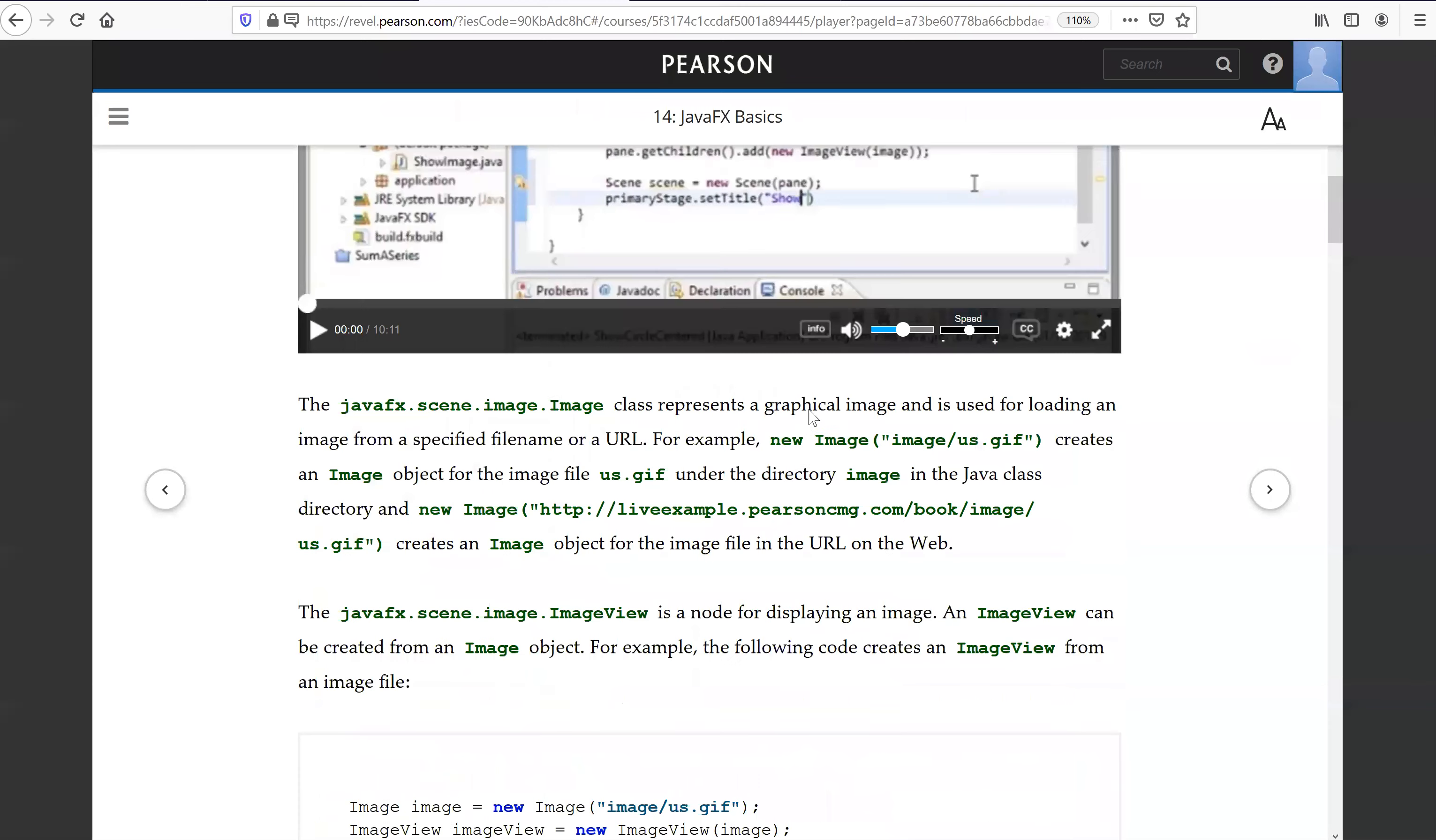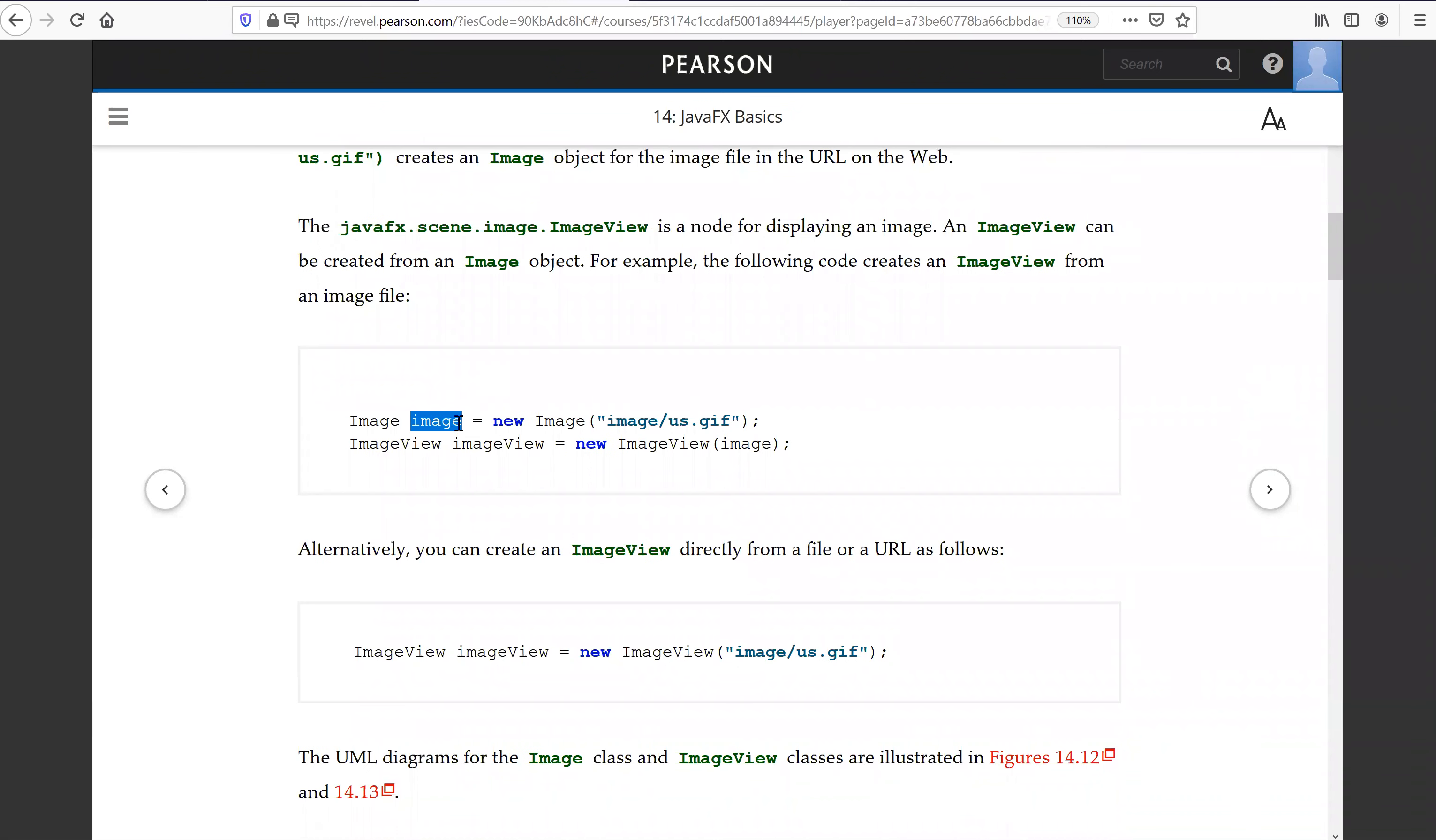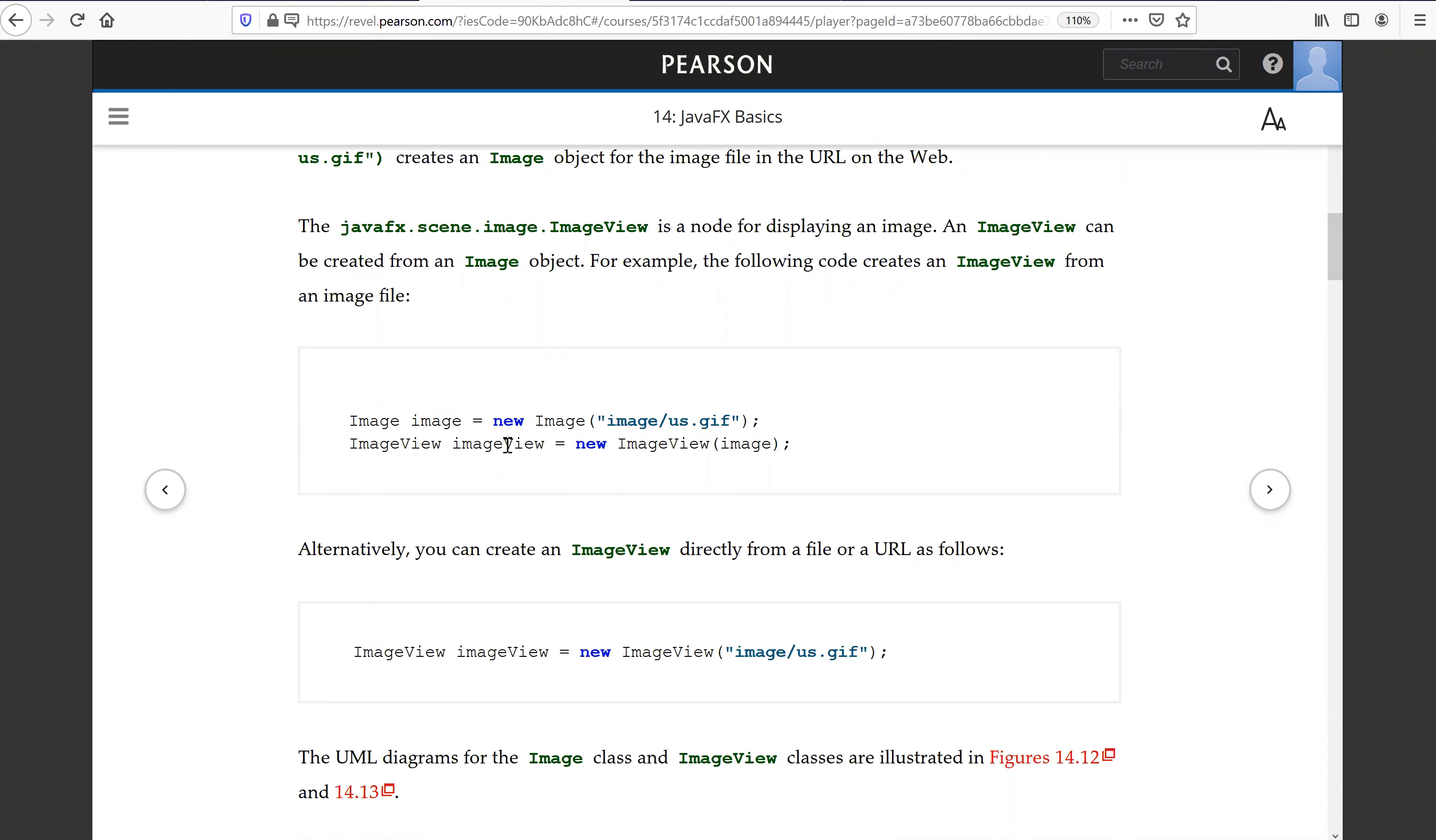So this is to create an image object from the image file. This is to create ImageView using this image. So this is to display the image.